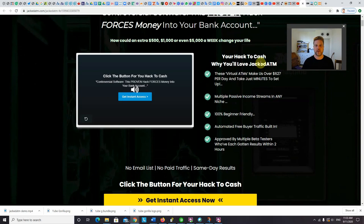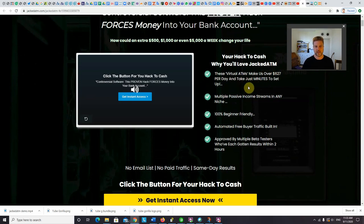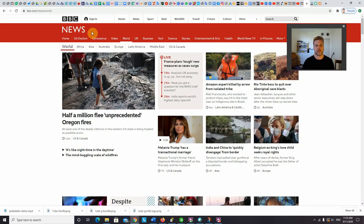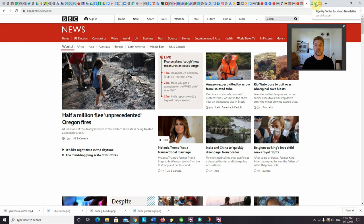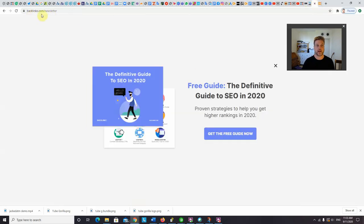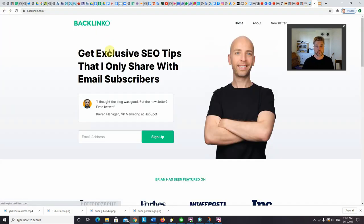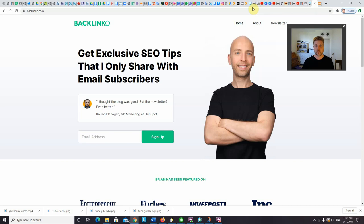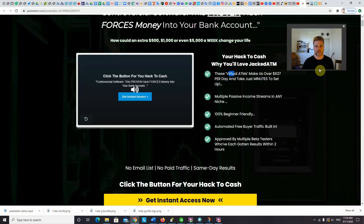So you can put banner ads. You can even have your own native ads appearing on the content. So that is new. So that might be controversial in that I haven't seen anybody else do that yet. But the concept itself is not new. So I just wanted to be straight up with you guys about that. Now if we look here, your hack to cash, why you'll love Jacked ATM. So these virtual ATMs make us over $627 per day and take just minutes to set up. So what he means by a virtual ATM machine is he means that sites like BBC News is like a cash machine for the people who own it, for BBC News. And sites like Backlinko's blog is also a cash machine for Brian Dean who runs Backlinko.